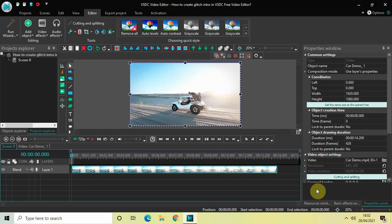Hey guys, welcome back to Next Gen Blogger. In this video, I want to show you how to create a glitch intro in VSDC free video editor. It's actually super easy to create a glitch intro for your video in VSDC. So without further delay, let's get started and see how you can do this.